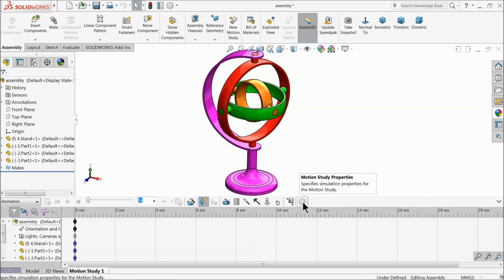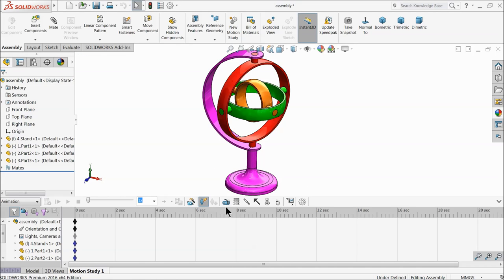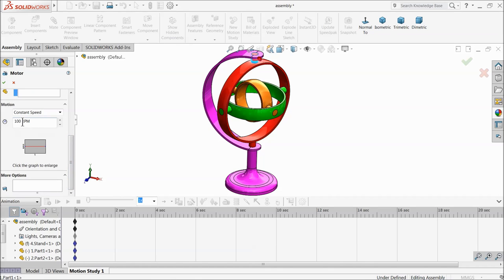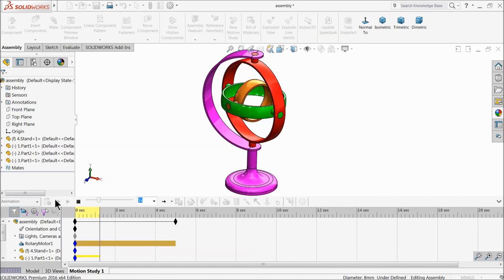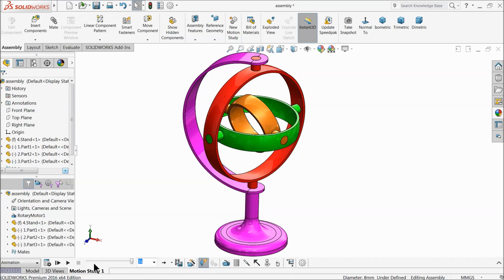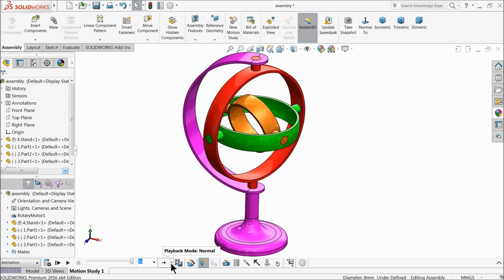Click motion study properties and change the frame per second setting, as this is very important for animation. Now choose motor. Select the first ring upper rotating part and set it to 12 revolutions per minute. Now let's calculate and play. I hope you like this tutorial — please subscribe, share, and like our video. If you have any comments, write them below and I'll try to answer every question. Thanks for watching.